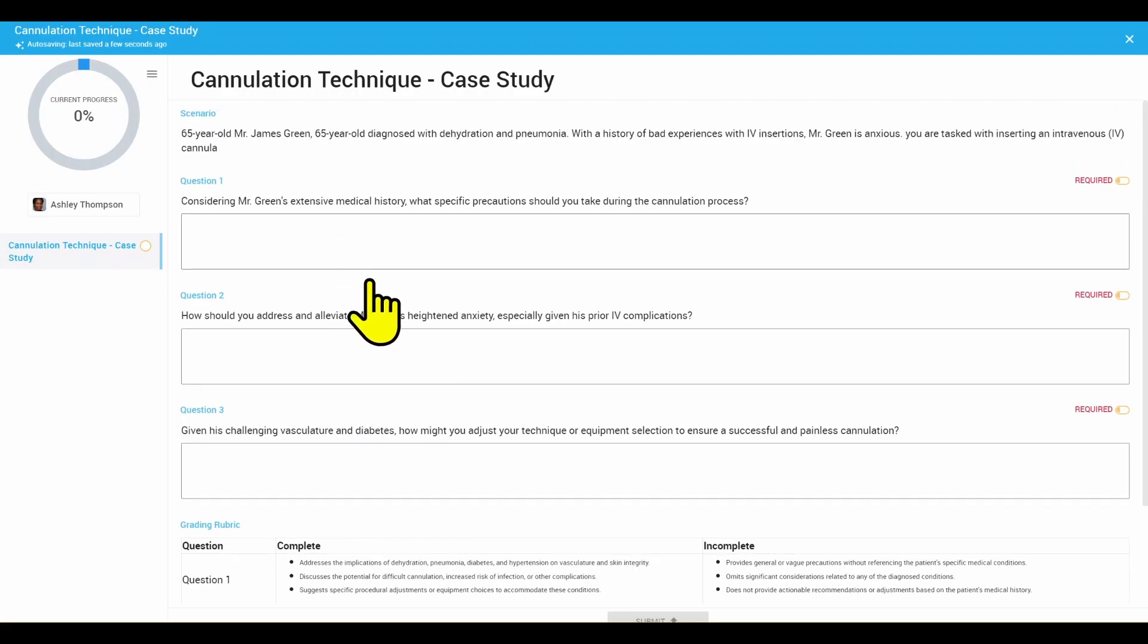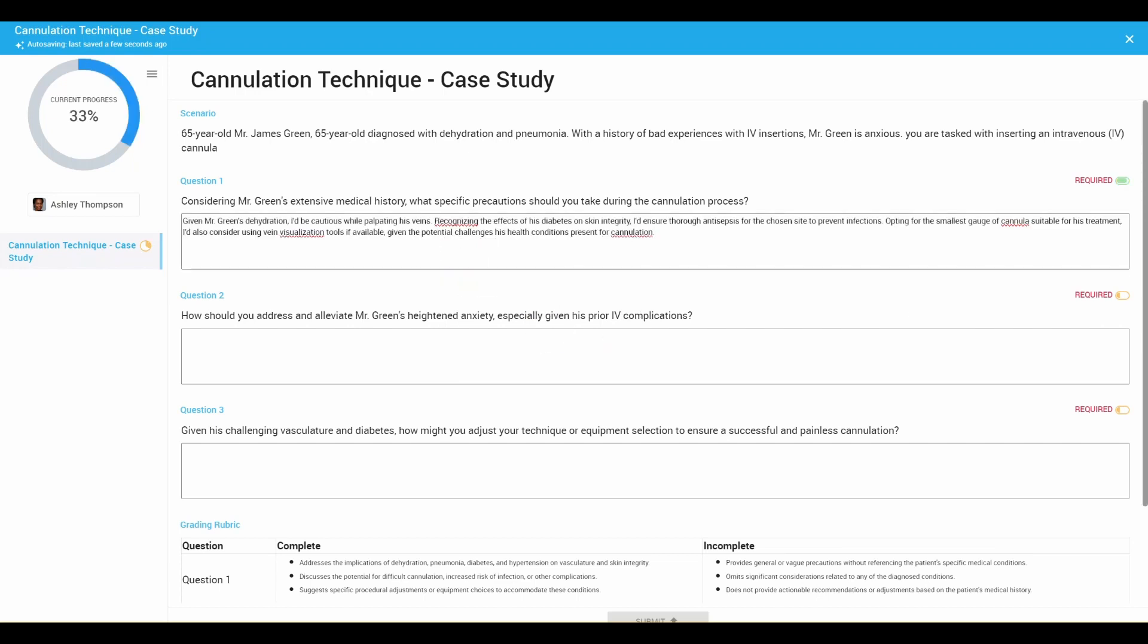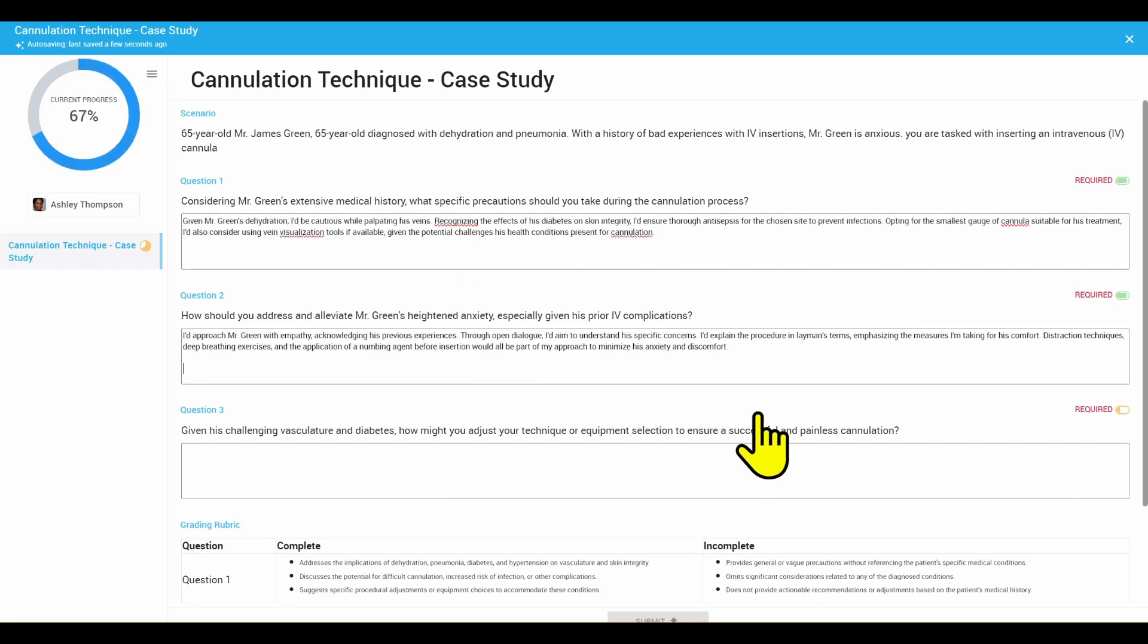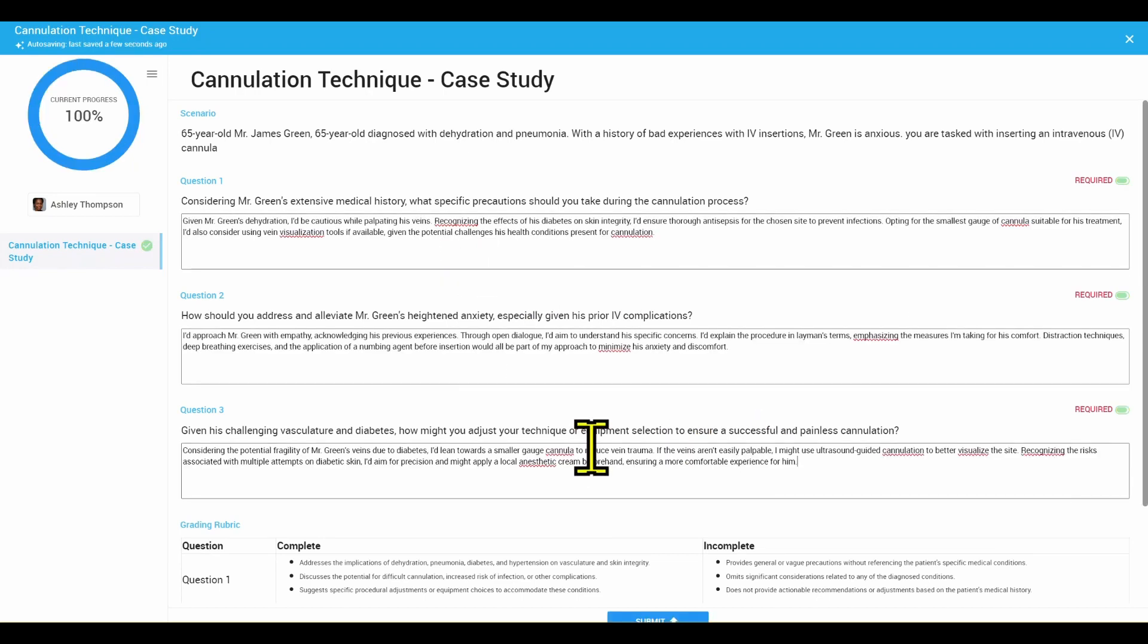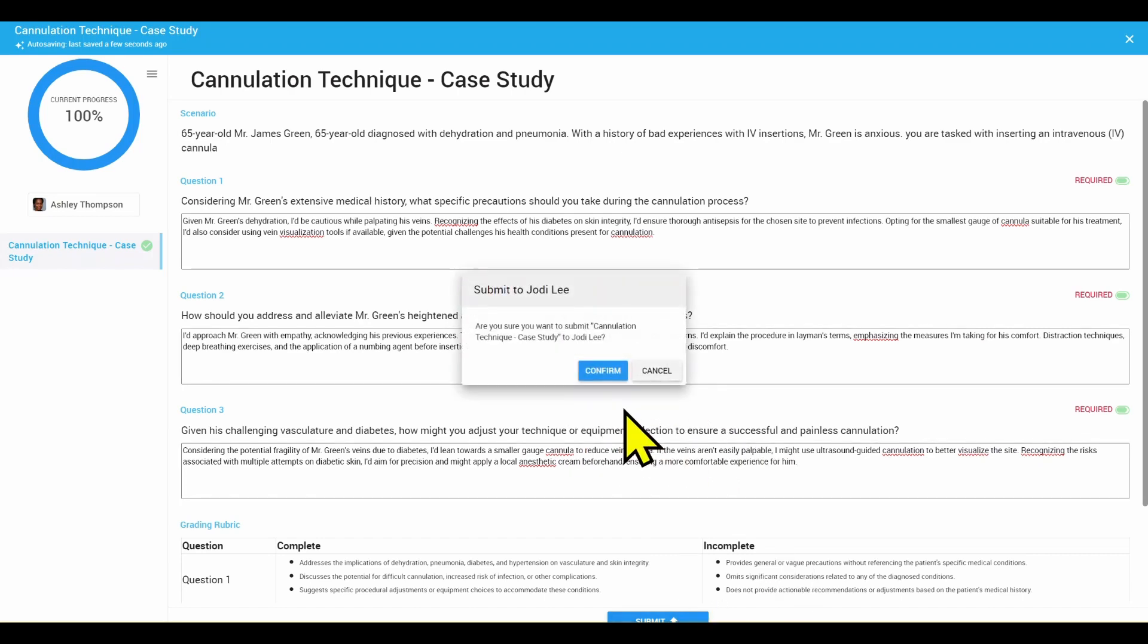I'll then go through the case study and write my responses in the spaces provided. Once I am happy with the responses, I'm going to go ahead and submit this to my preceptor, Jodie Lee.